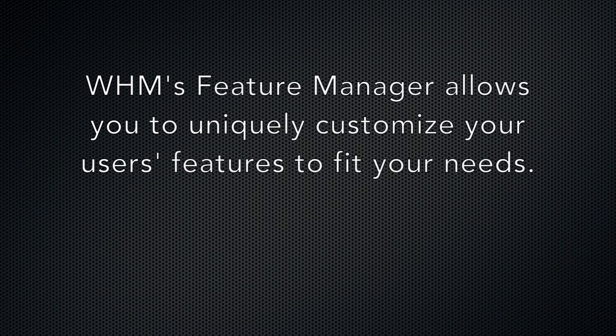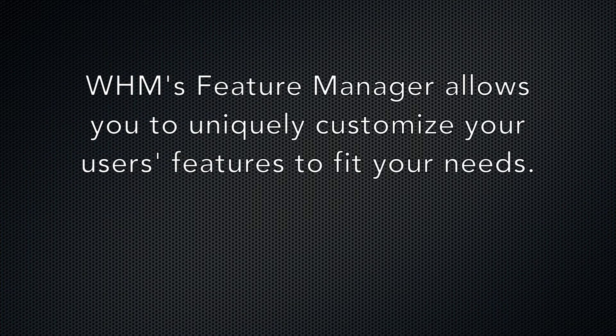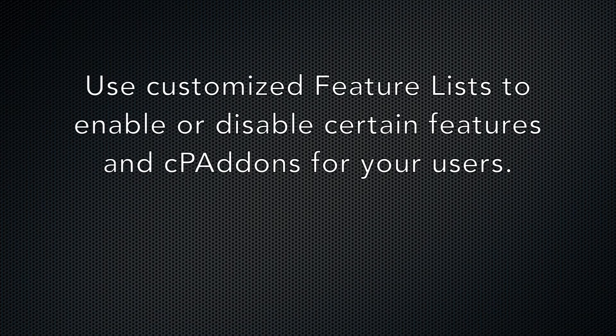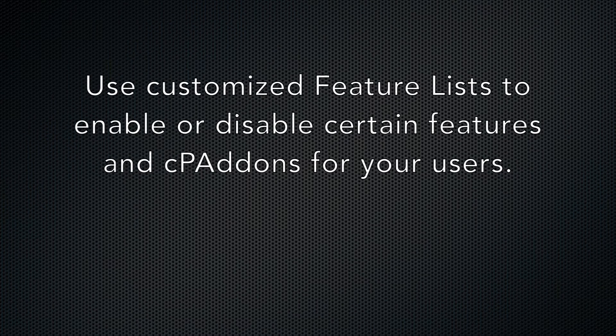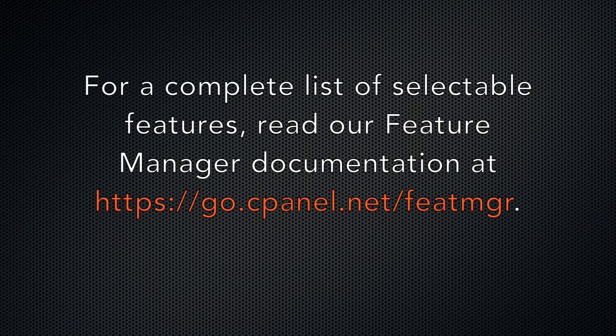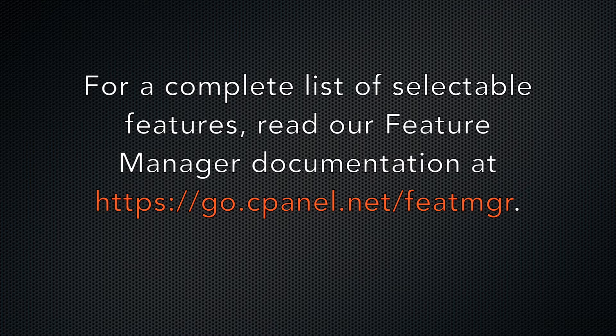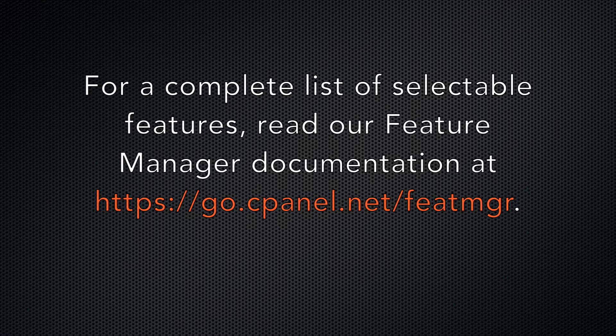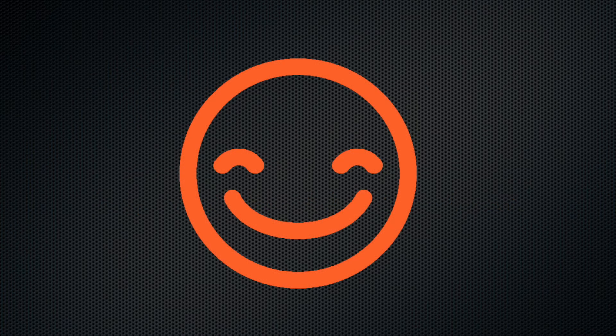While these packages are great for most administrators, maybe you want to create something with a more customized package. For instance, perhaps you want to restrict a user's access to features such as subdomains or AutoSSL. WHM's Feature Manager interface helps you do precisely that. Let's go ahead and get started.